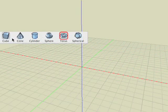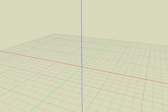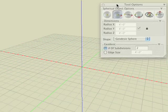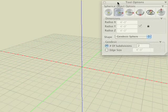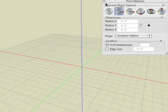The sixth and final tool in the primitive suite is the spherical object tool. Once we select it, observe its options in the tool options palette, and you will notice options identical to the sphere tool shown previously.